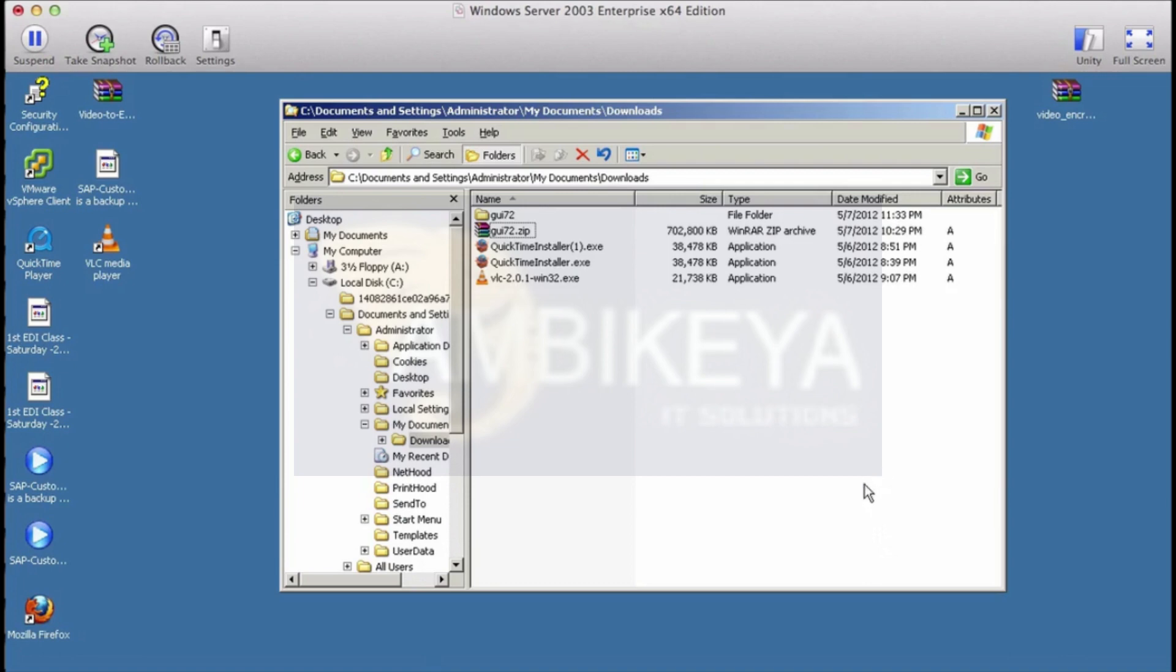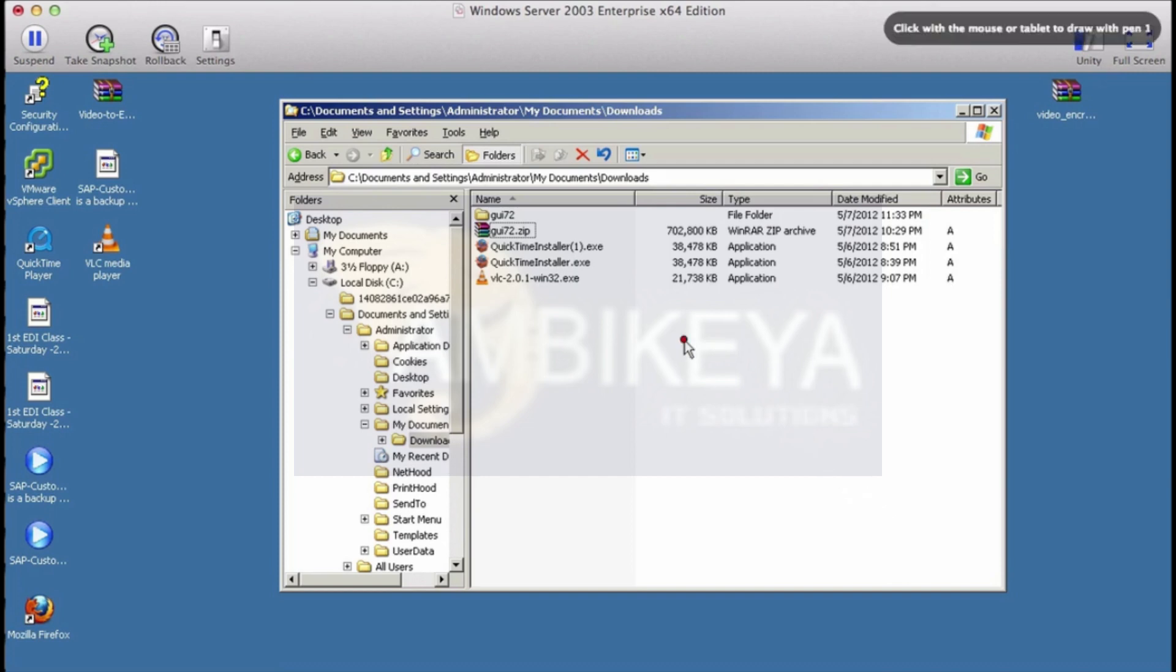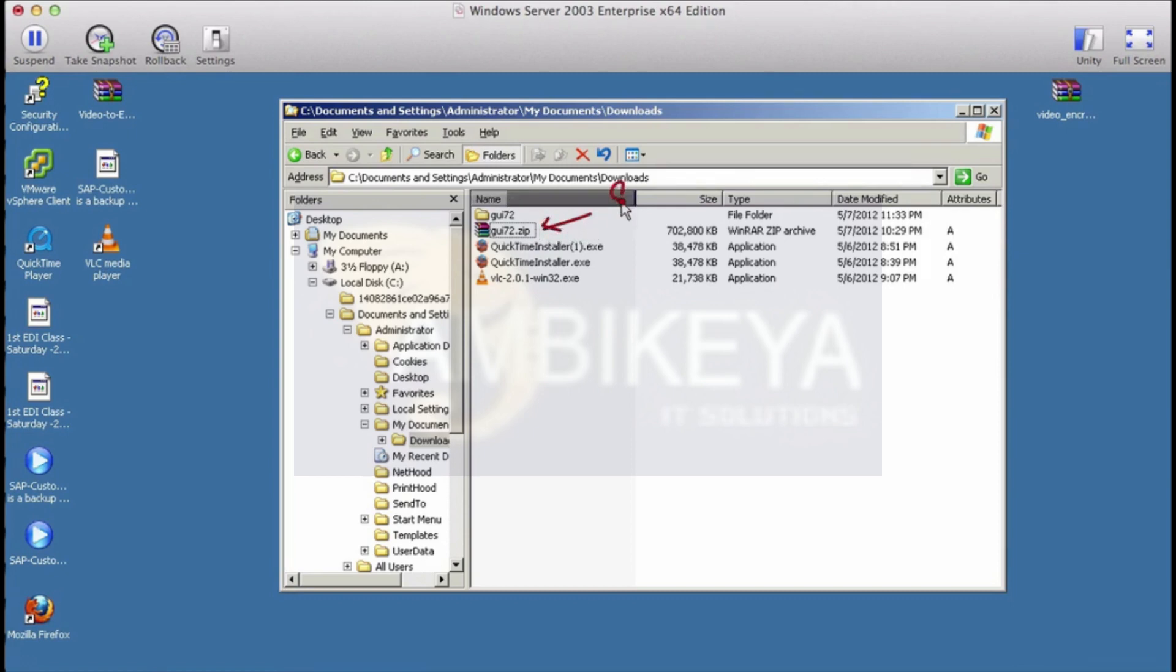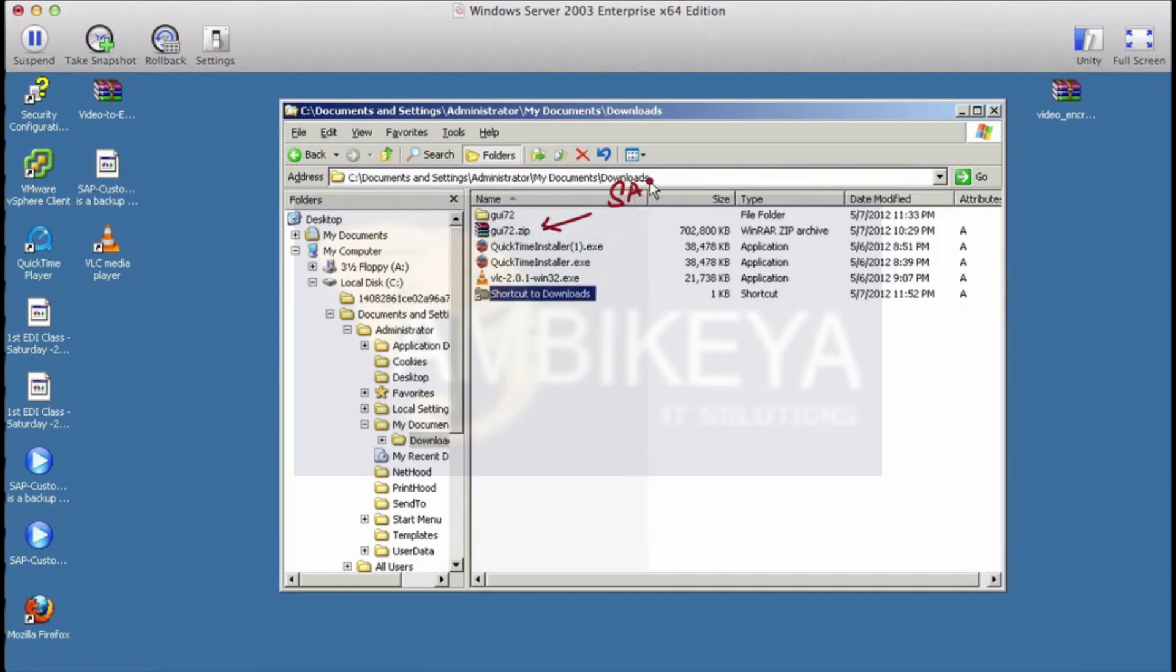In this video we are going to talk about how to install the SAP GUI on a Windows machine. The specific version of GUI we are going to talk about is version 7.2.